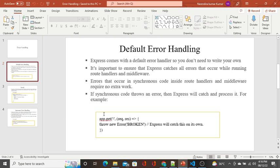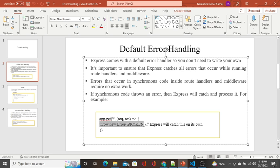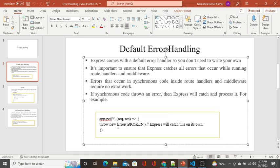For example, in this path — app.get of the default URI — with a request and response, what you can do is throw a new Error. This is synchronous code. Whenever they call this default route, this piece of code is not dependent on external sources, so it will execute straight away.